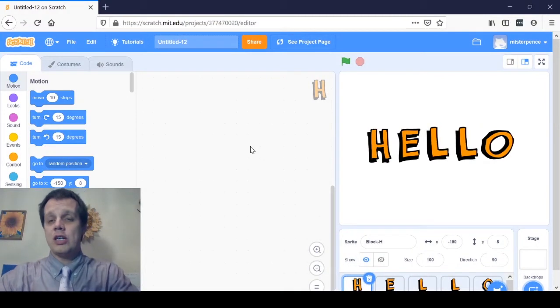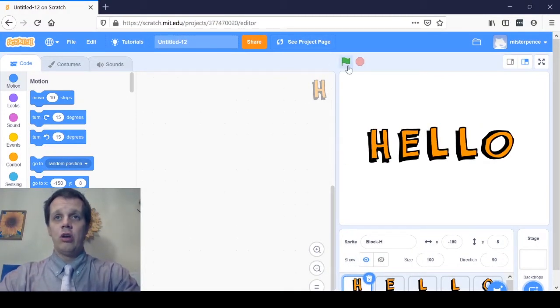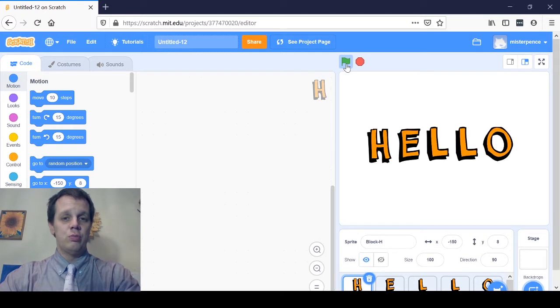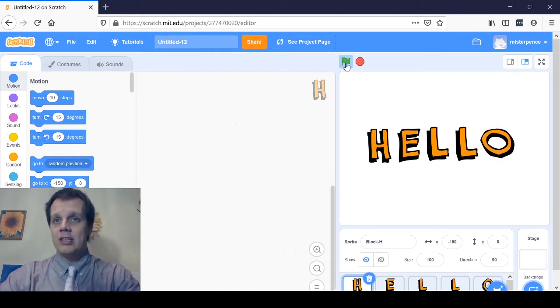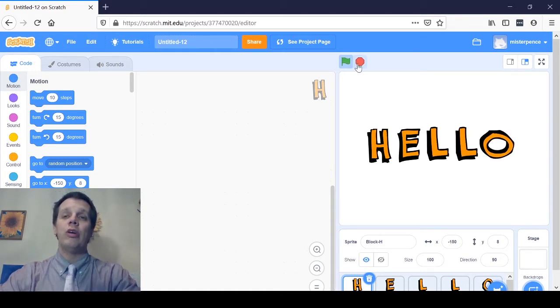What we're going to work on now for our Scratch project — we've already made our word and we've made our first letter dance. Now we're going to see how to make the other letters dance inside your Scratch project. You should be able to click the green flag and have something happen, but only one thing is happening. Only that one letter is moving, no matter how many times I click the green flag.